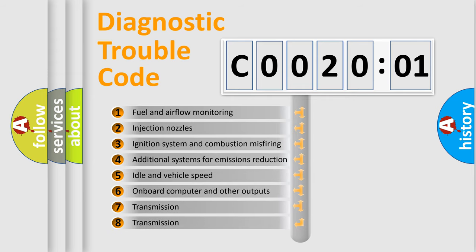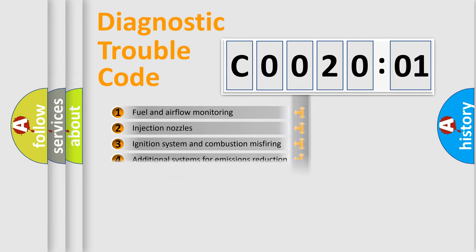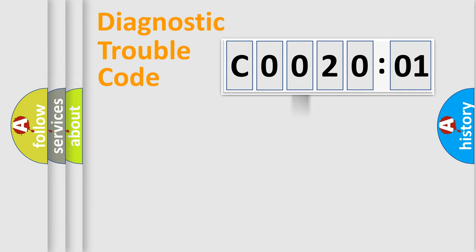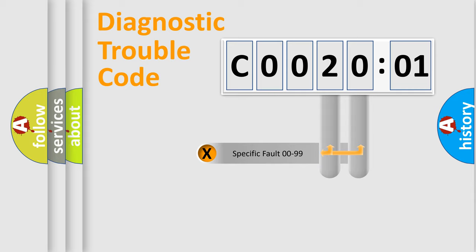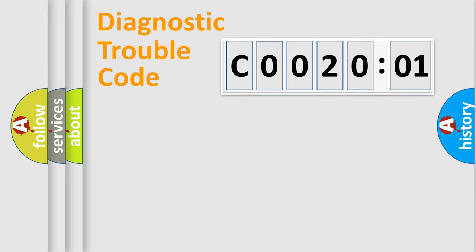The third character specifies a subset of errors. The distribution shown is valid only for the standardized DTC code. Only the last two characters define the specific fault of the group.